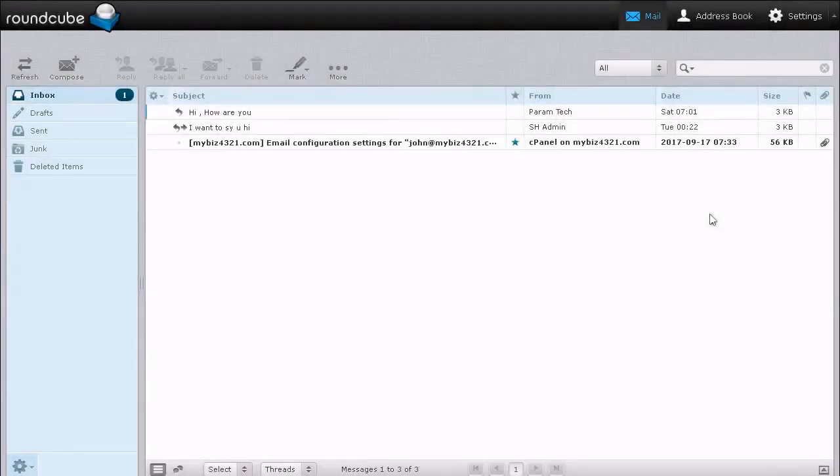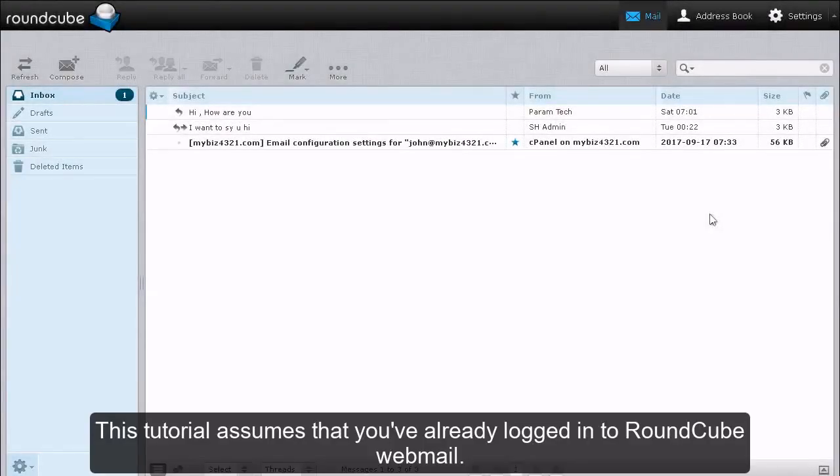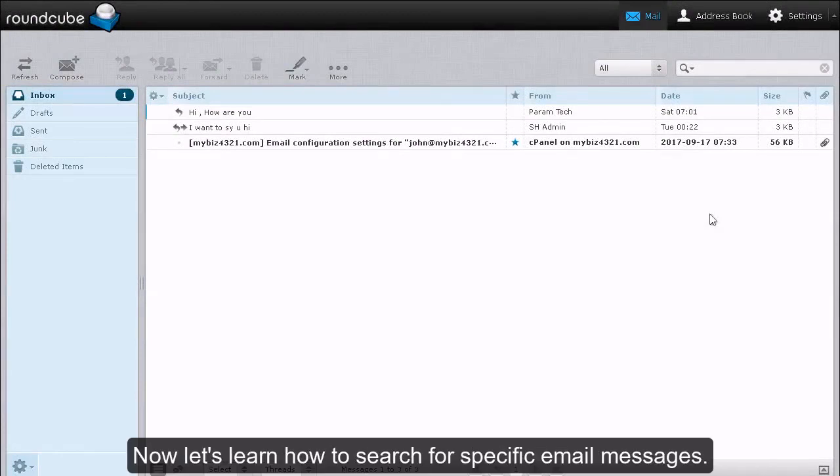How to Search for Messages in RoundCube. This tutorial assumes that you have already logged in to RoundCube webmail. Now let's learn how to search for specific email messages.